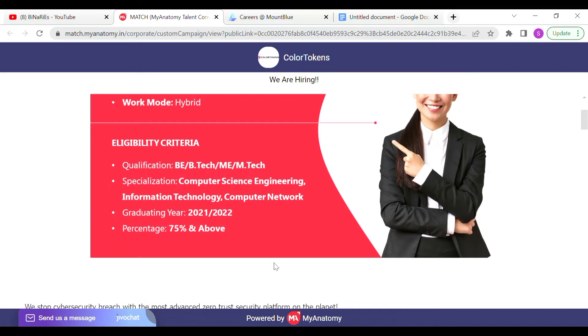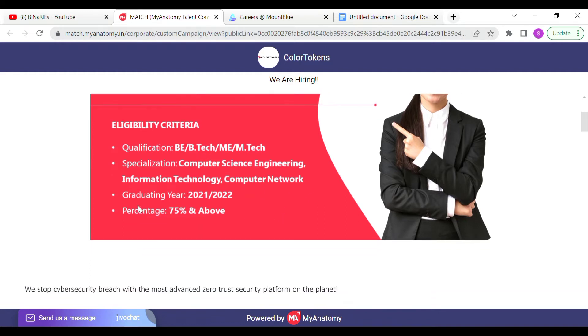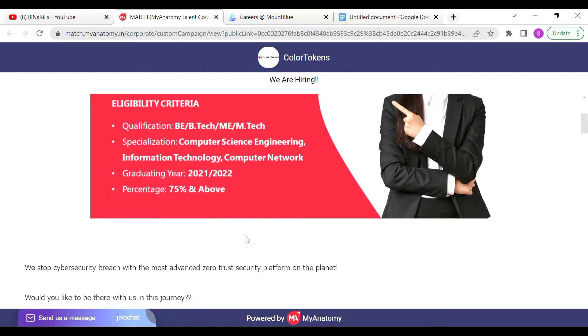Regarding qualification: B.Tech, M.Tech in Computer Science Engineering, Information Technology, or Computer Network. Graduating year 2021 and 2022. The percentage requirement is 75% and above.